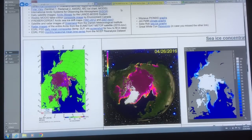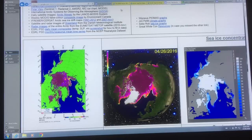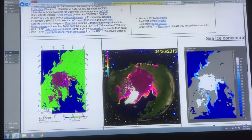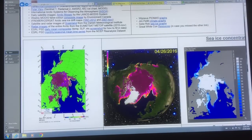I'm going to look at my assessment as to whether we have a blue ocean event in the Arctic in the cards — a blue ocean event being say less than 1 million square kilometers of sea ice at the end of the melt season.